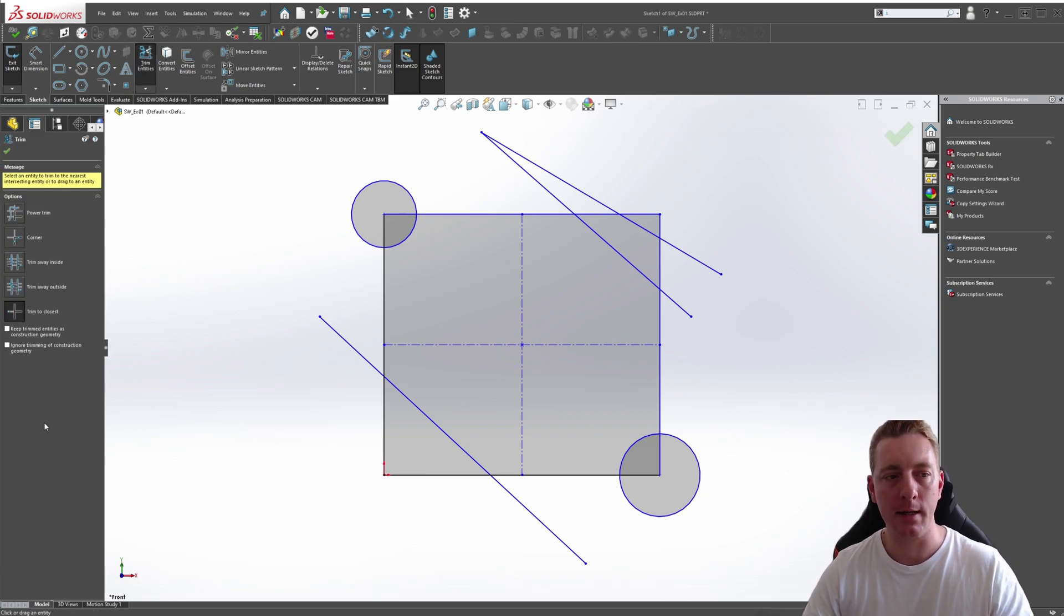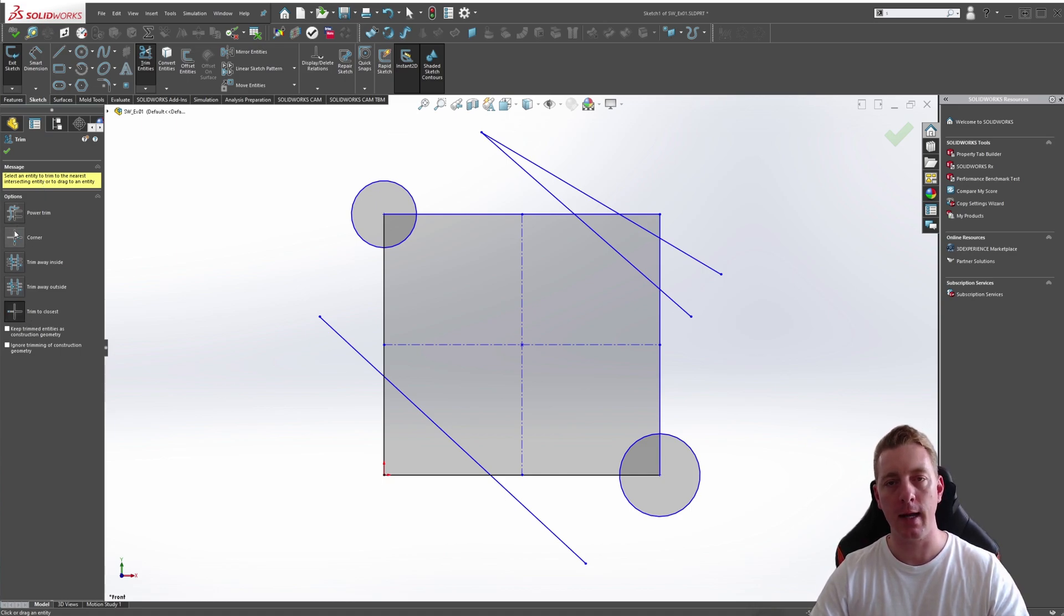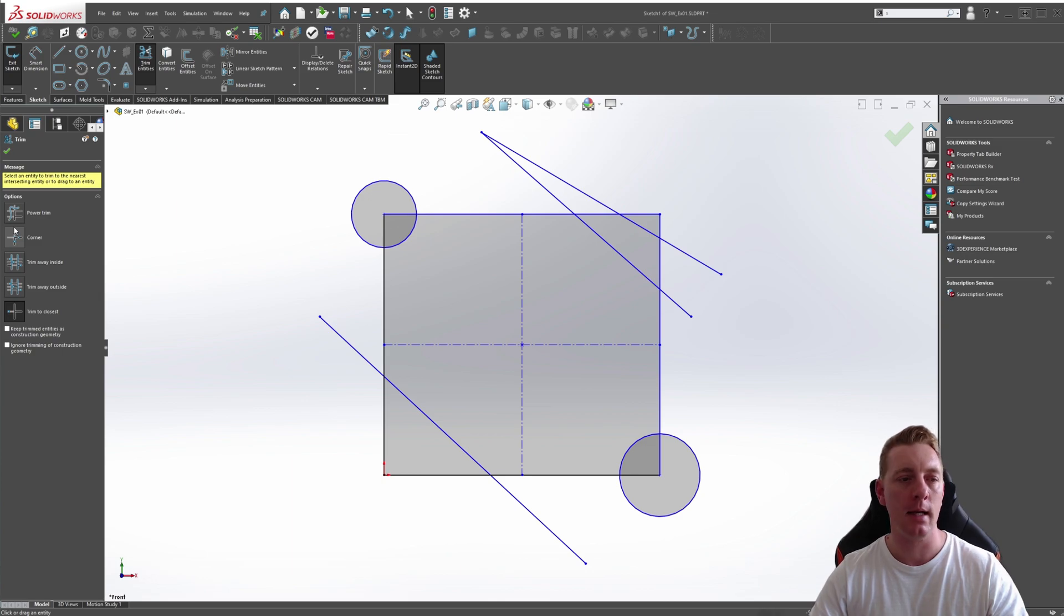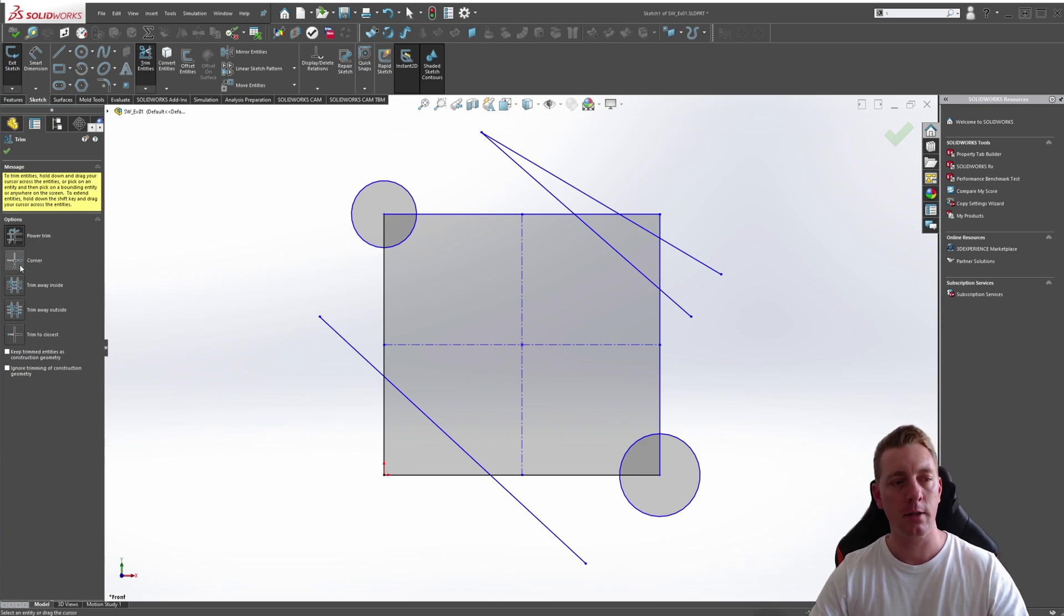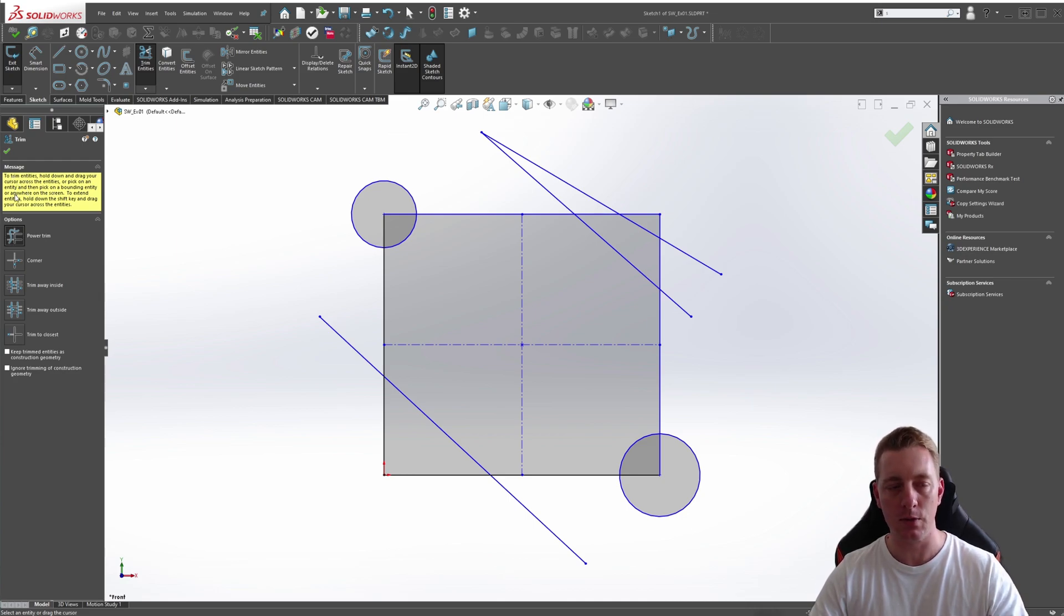With the command activated, on the left hand side you'll see an options menu, and there'll be multiple options on how to use the Trim Entities tool. Also, as you click on each one, you'll notice an information dialog box come up, which will give you additional information on how you can use the tool.